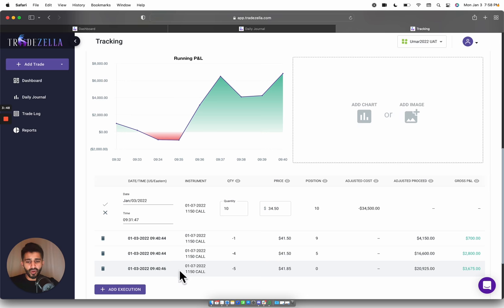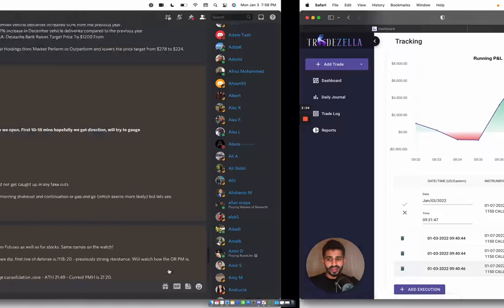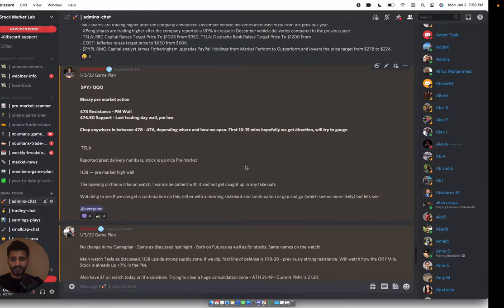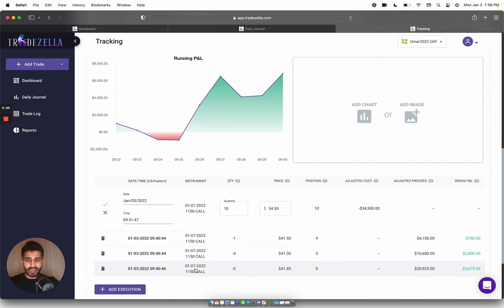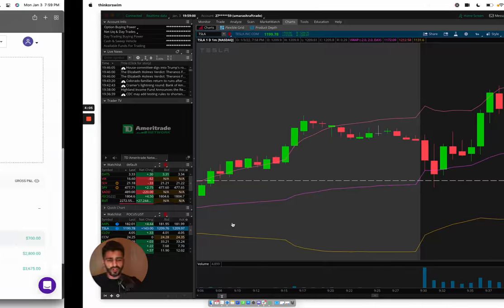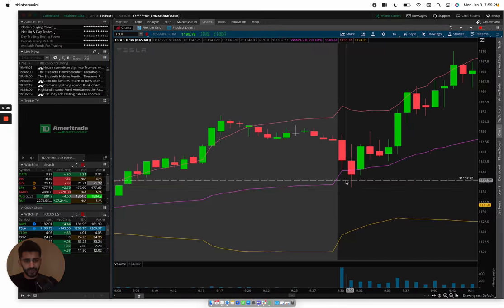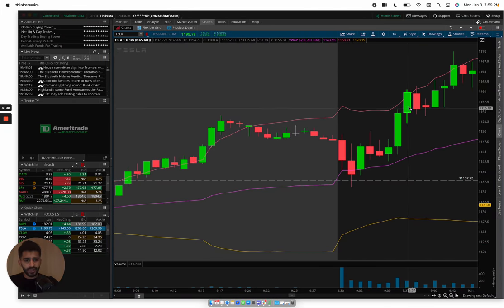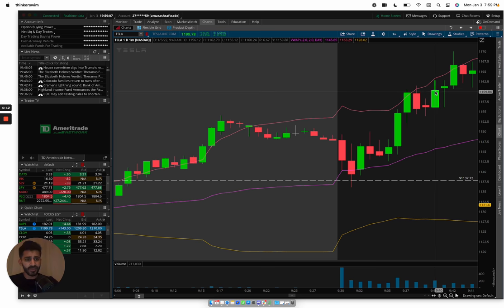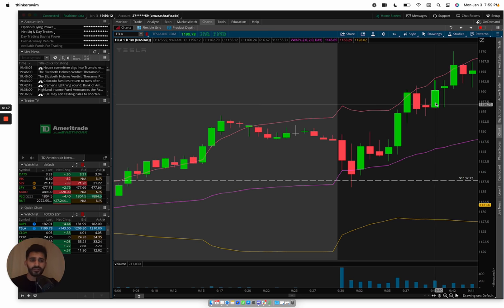Right when we start seeing the continuation, I start scaling out at 9:40. So my entry's around here, we started getting a move up around here, 9:40. Right when I start seeing a little bit push up into 1160 and I'm like, you know what, we're having a hard time breaking 1160 but we're still holding the 1150s. Let me take some size off. So I take five off.